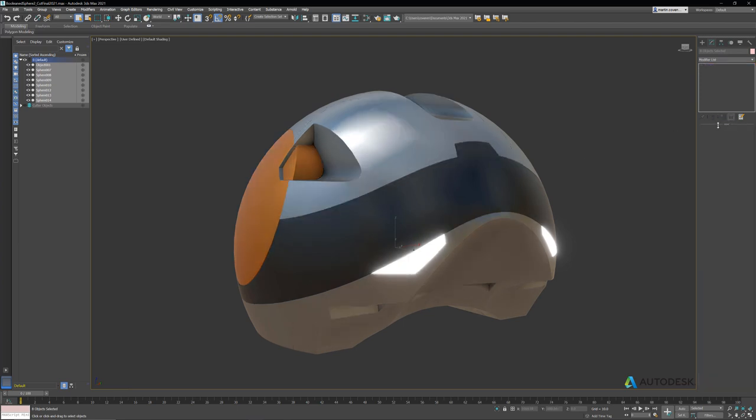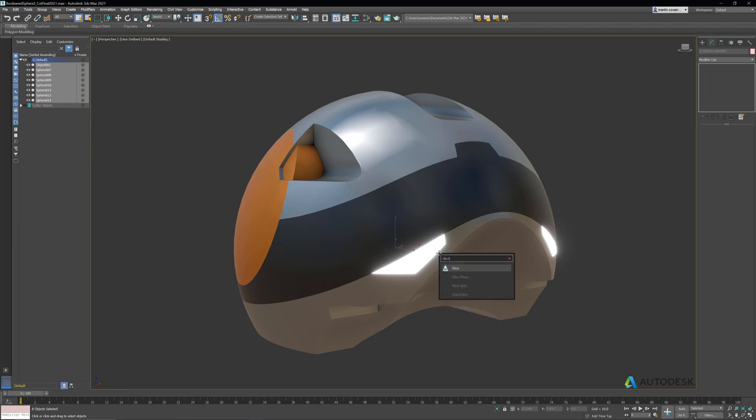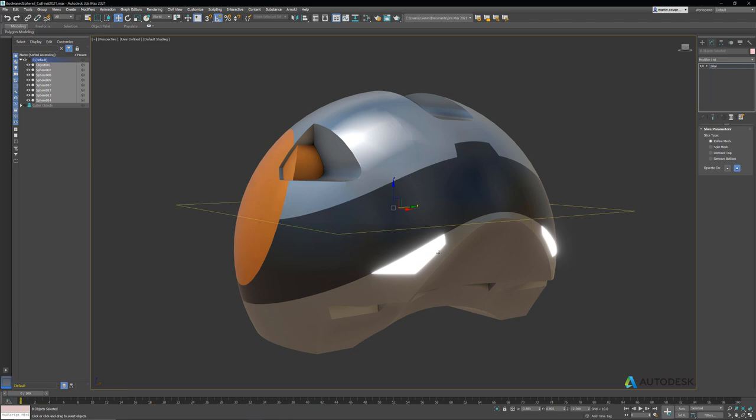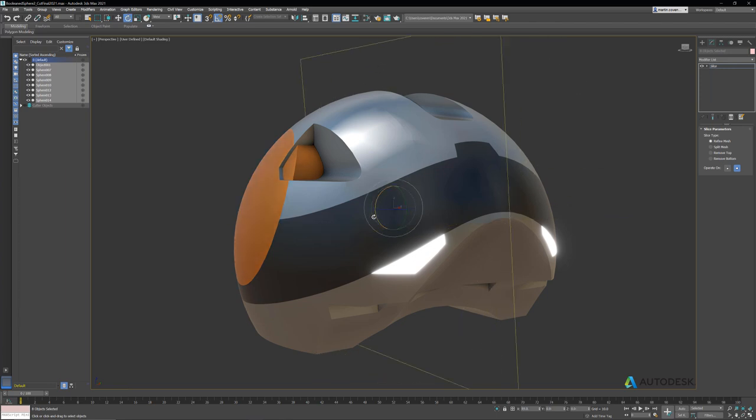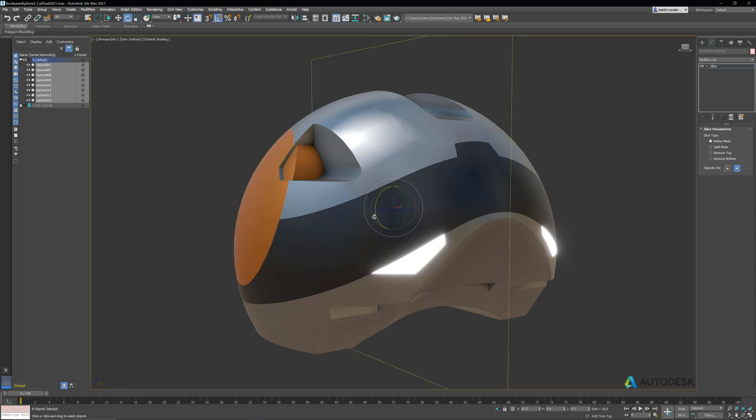Let's just delete those modifiers and now let's get this set up for retopology. First thing I'm going to do is add a slice modifier because I want to make it symmetrical. I'll hit 1 on my keyboard to go into sub-object mode so I can manipulate the slice gizmo. Let's rotate the gizmo 90 degrees and I'll turn on remove bottom in the modifier.